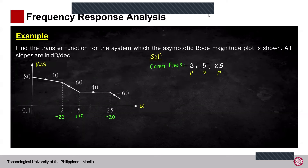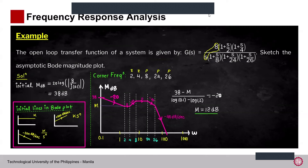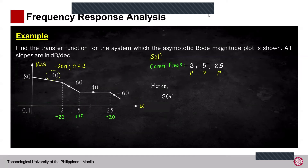The initial MdB is 80 dB and the initial slope is minus 40 dB per decade. Since the slope formula for K over S^N gives minus 20N, we have N = 2. So the initial format is K over S². The transfer function in time constant form starts as: G(s) = K/S² × (1 + s/5) / [(1 + s/2)(1 + s/25)].